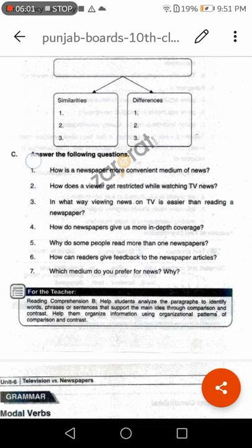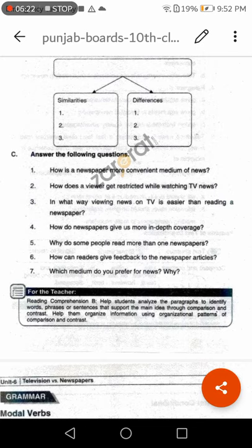Question number four: How do newspapers give us more in-depth coverage? Answer: Newspapers give detailed news, expert views and analysis, and also print different views of common people. In this way, newspapers give us more in-depth coverage. Question number five: Why do some people read more than one newspaper? Answer: They read more than one newspaper to get different viewpoints about the news and to check for its validity.